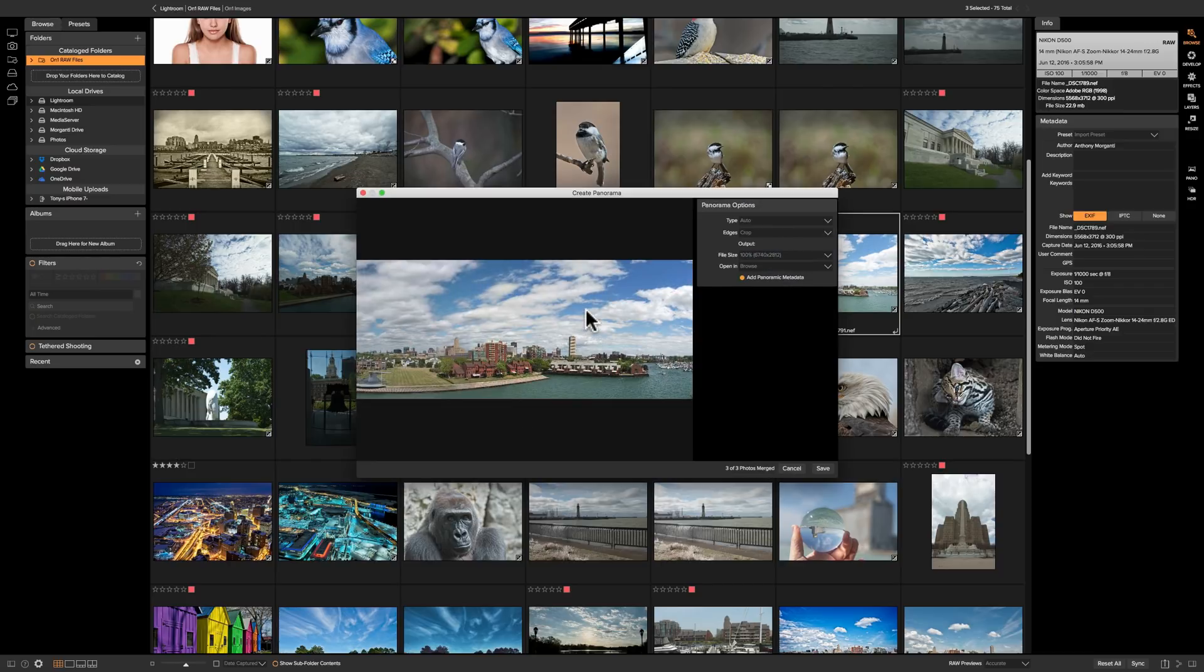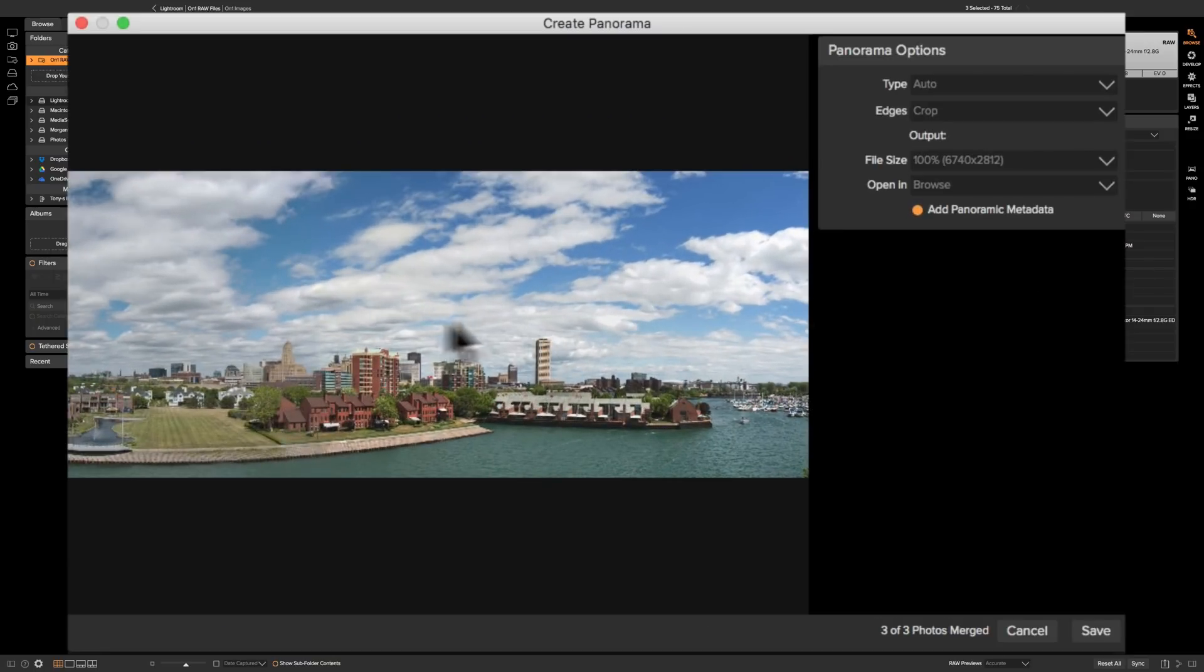So you come up with this preview and you can see the preview corrected for the exposure differences I had between the three images.